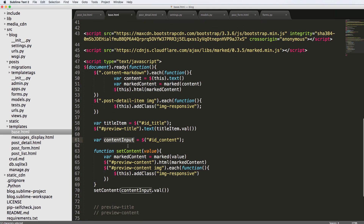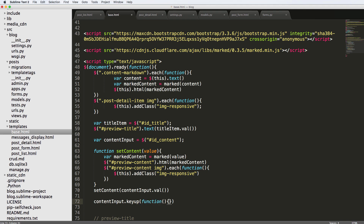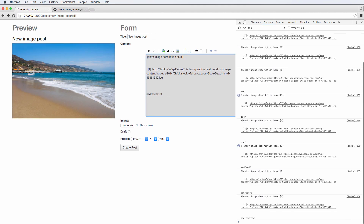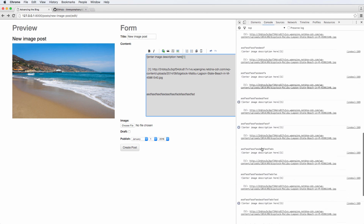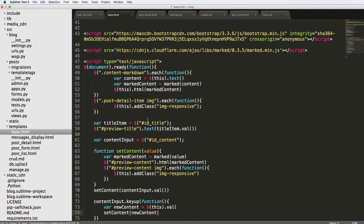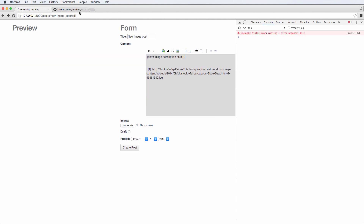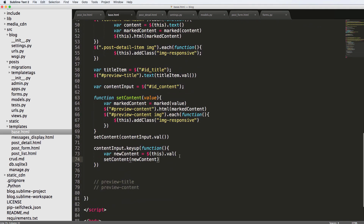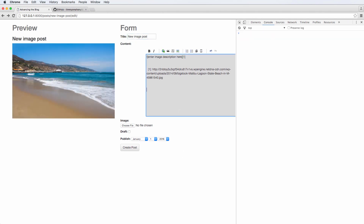With `content_input`, we can run a method called `keyup`. So `content_input.keyup(function() { ... })`. We first console log `this.value` to see what's going on. After refreshing, every key press logs the current text — it's logging what we type every single time. So we replace the console log with `var newContent = this.value` and call `setContent(newContent)`. After fixing a missing parenthesis syntax error, we refresh, type 'hi there,' and now it gives us a dynamic real-time update on the content.